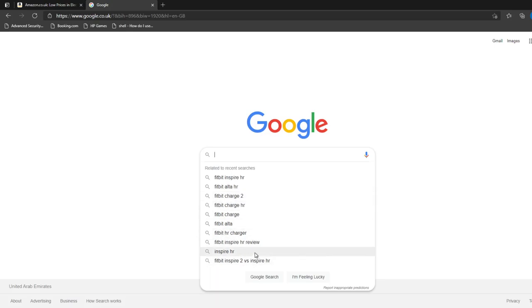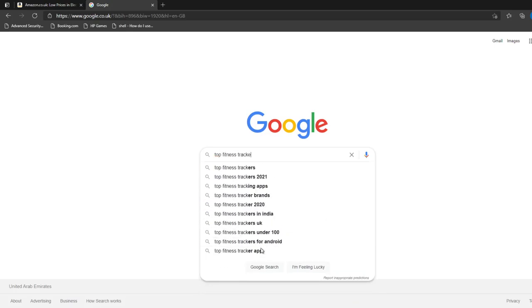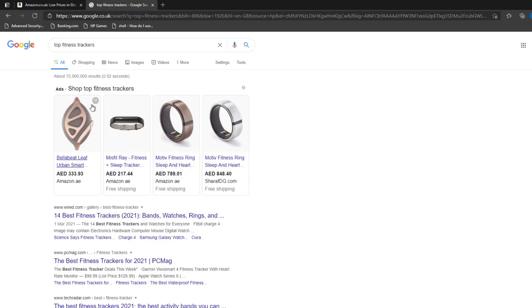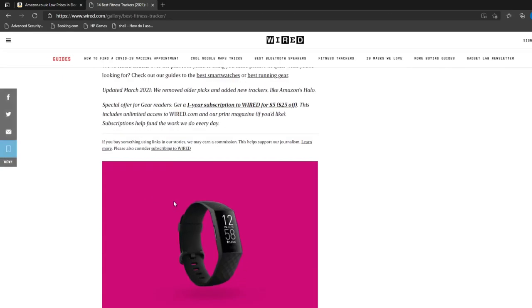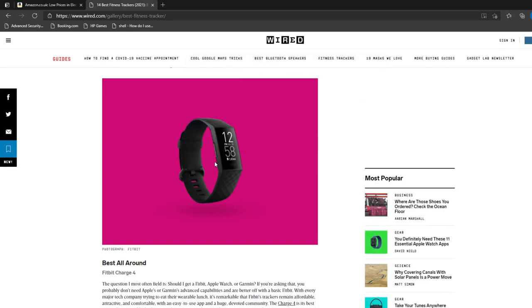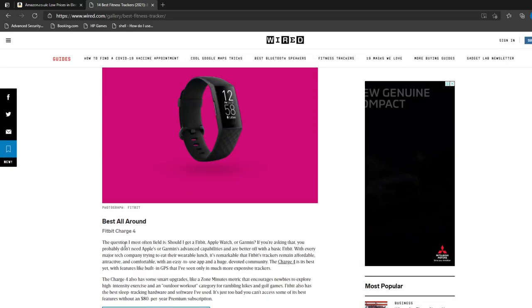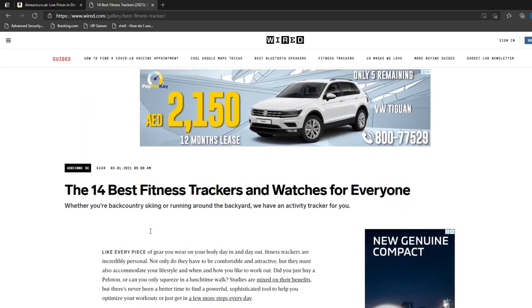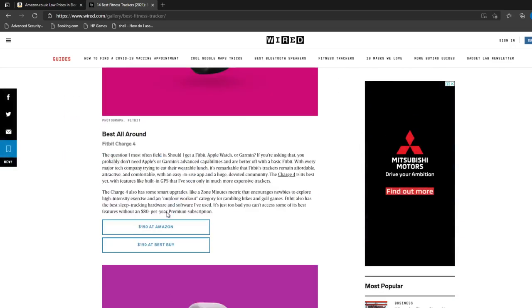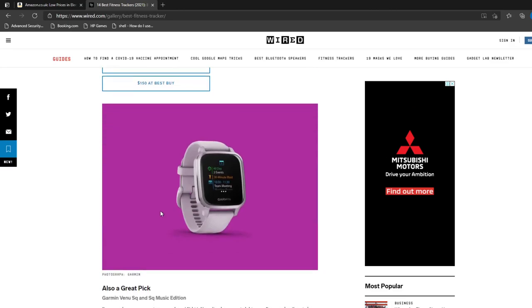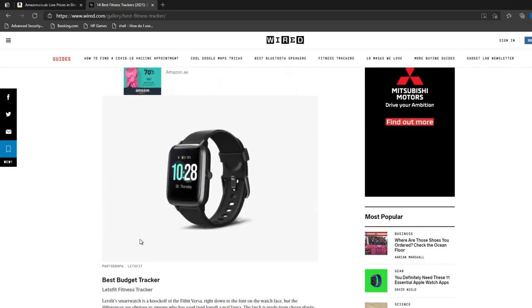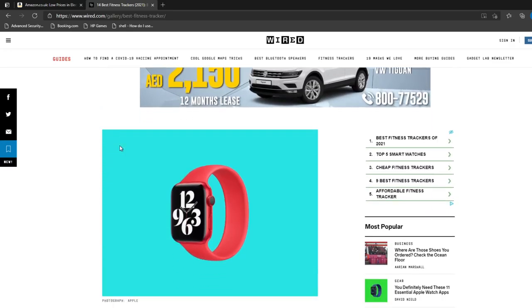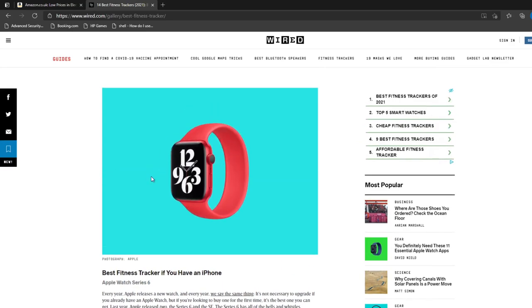Now if you look at the top fitness trackers, let's go to this site here wired.com. We can see that the Fitbit Charge seems to be in the top. The best 14. So it says the best all around is the Fitbit 4. There's a Garmin, there's so many different brands. Apple Series 6, but they are rather expensive.